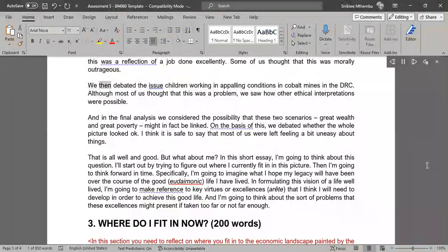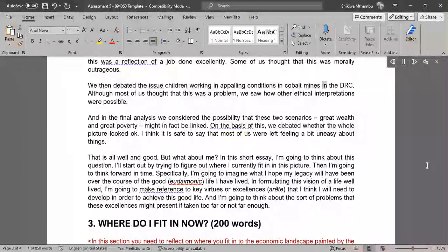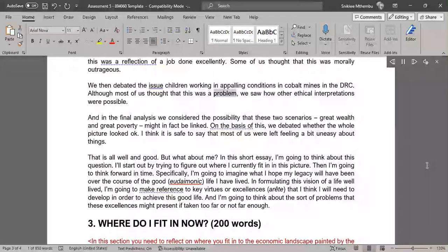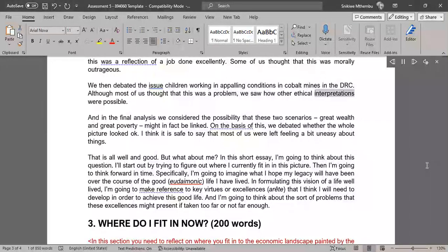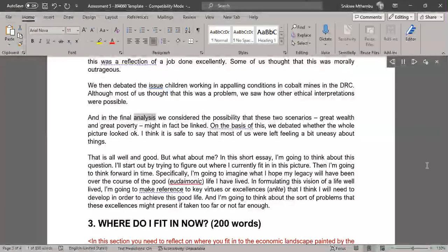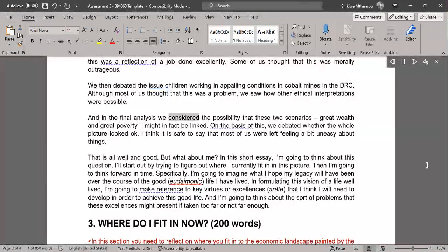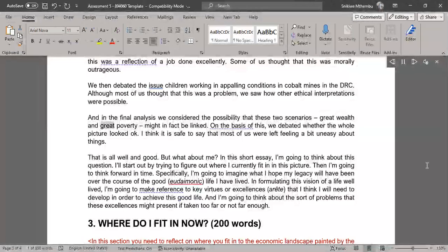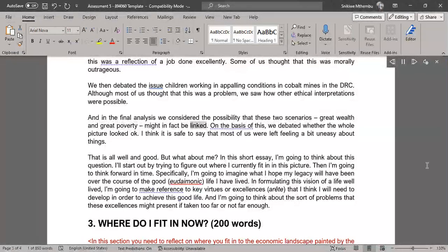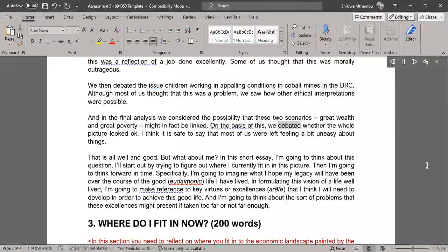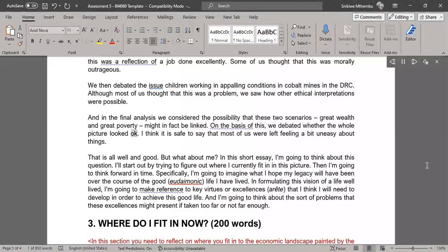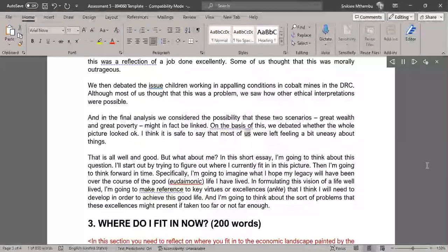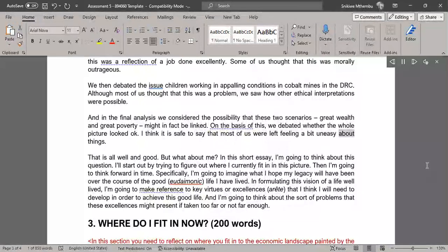We then debated the issue of children working in appalling conditions in cobalt mines in the DRC. Although most of us thought that this was a problem, we saw how other ethical interpretations were possible. And in the final analysis we considered the possibility that these two scenarios - great wealth and great poverty - might in fact be linked. On the basis of this, we debated whether the whole picture looked okay. I think it is safe to say that most of us were left feeling a bit uneasy about things.